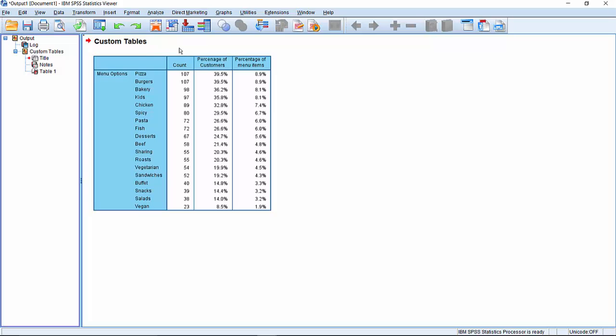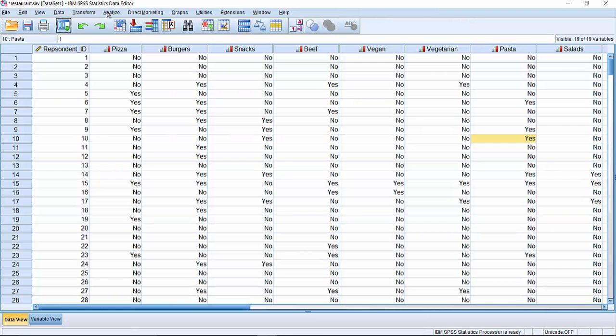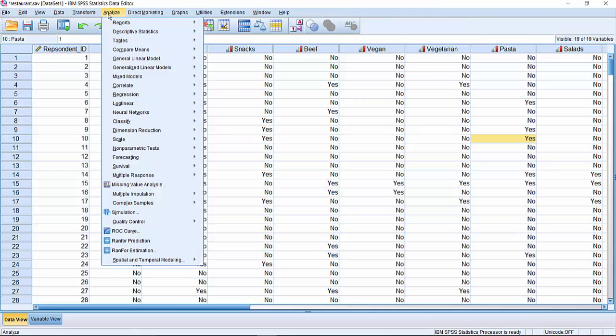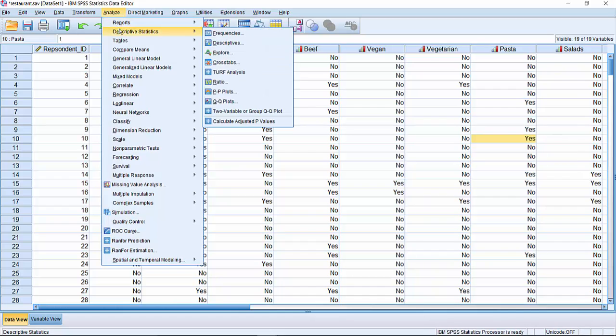If we want to actually perform a TURF analysis, we simply go back to the data menu and we go up to Analyze here, script the statistics and call up TURF analysis.